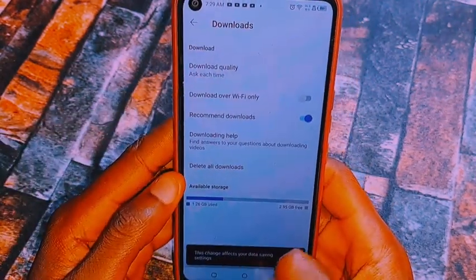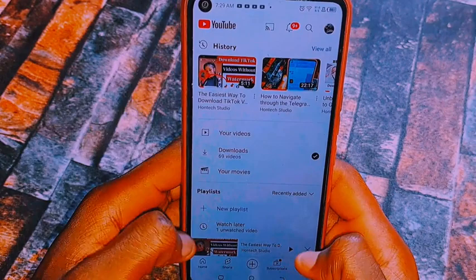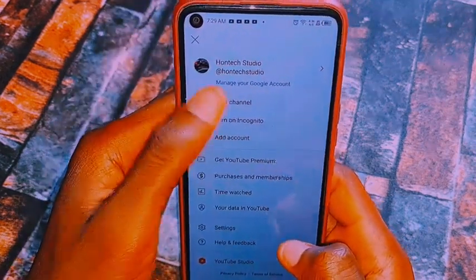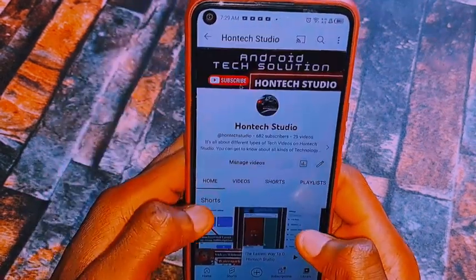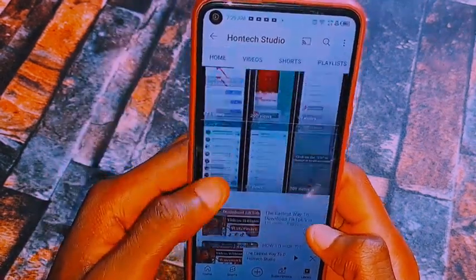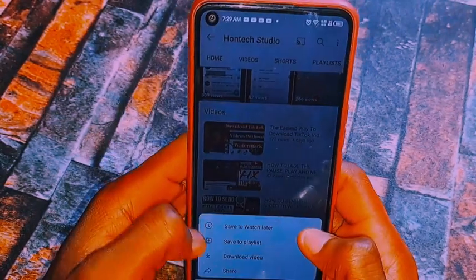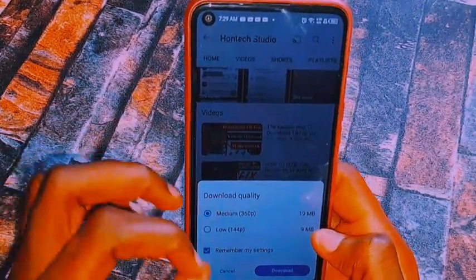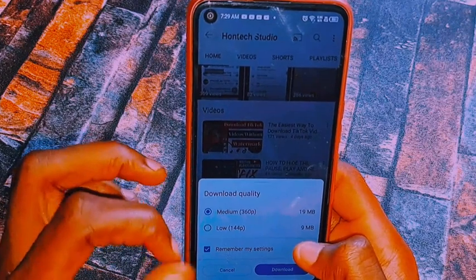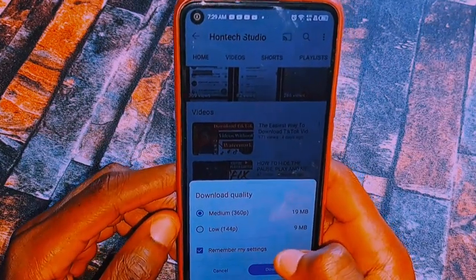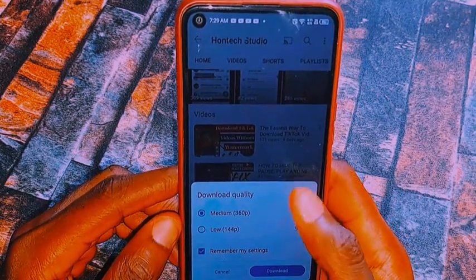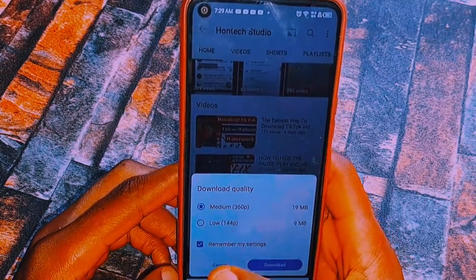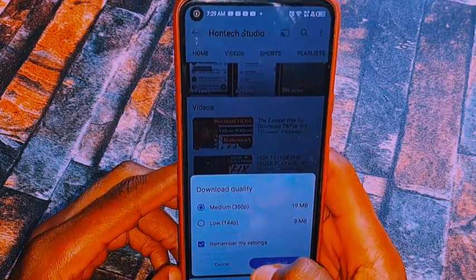Once you select Ask Each Time, whenever you want to download a video, let's say I go back and click on the download button, it will ask me the quality I want to download — whether medium or low — so I can select the quality each time.